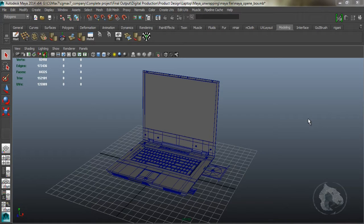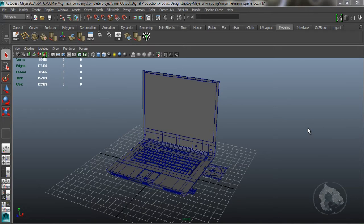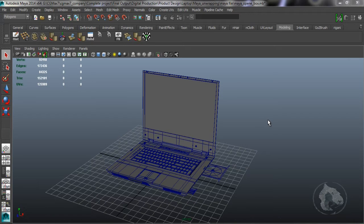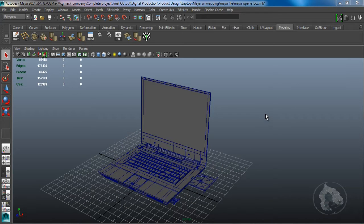Hey, what's up, this is Max from cgmac7.com and I'm here to make a tutorial on how to render wireframe in KeyShot. This is a request from a friend asking about how to render wireframe in KeyShot, because basically when you render in KeyShot it triangulates your geometry and you don't get the output as a wireframe.